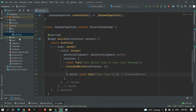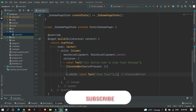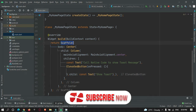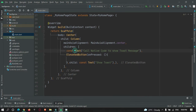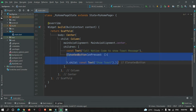In main.dart we have a scaffold widget which has two widgets: a text widget and a button to call our native code.